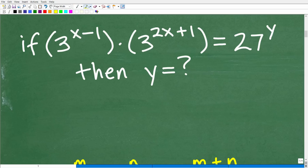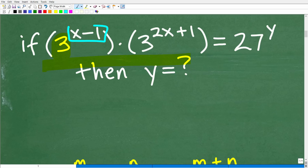We are dealing with powers and exponents that are a little bit more interesting than 2 to the 3rd power. What are the bases and exponents of these two expressions in our problem? The base is 3 — that's the big number — and this up here is the exponent. For 27 to the y power, 27 is the base and y is the exponent. If you understand that, you're going to understand how to do this problem.